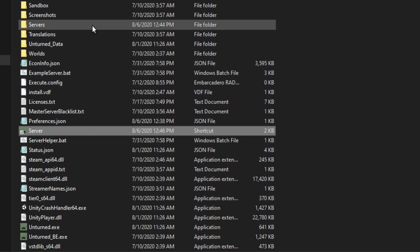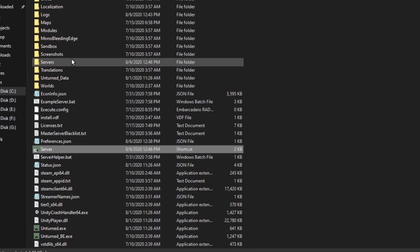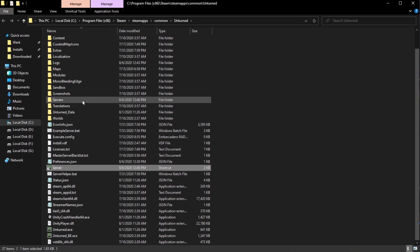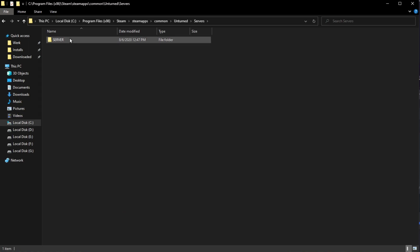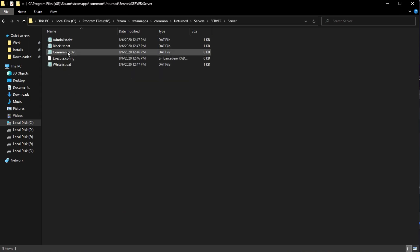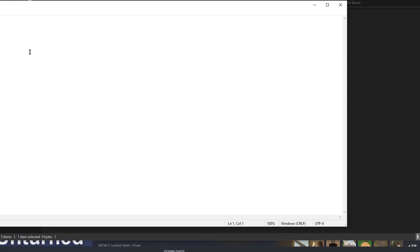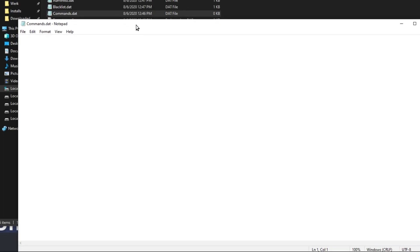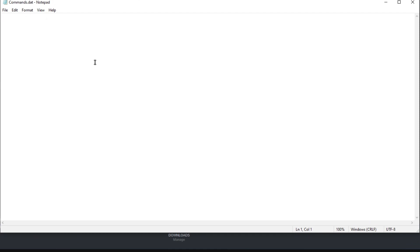It's going to close the command window. You want to go to Servers, Server, Server, Commands. Type in name, we'll call it Test Server. Mode will be Easy. Map will be Washington.